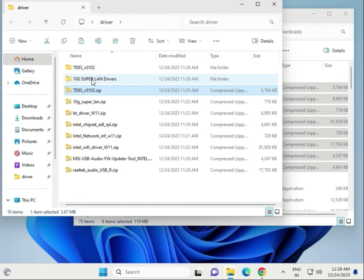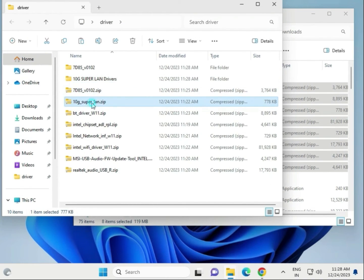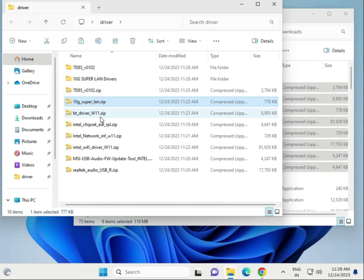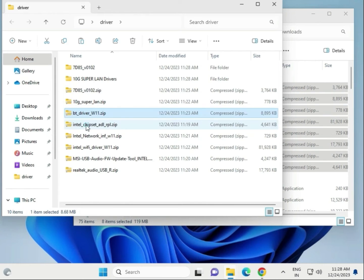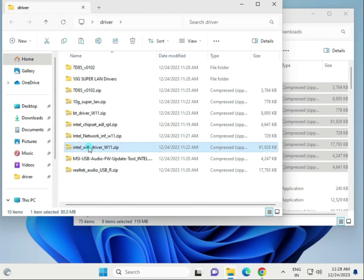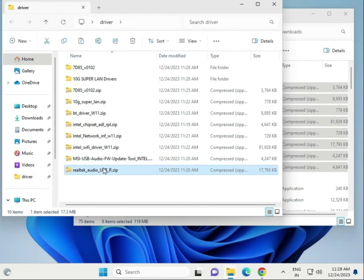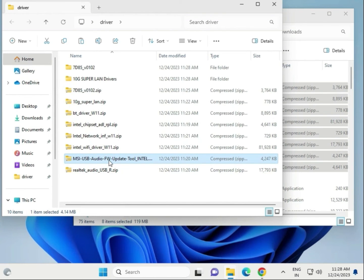This is the LAN driver, this is also a LAN driver, this is Intel LAN, and this is Bluetooth BT means Bluetooth drivers, chipset driver, network driver, WiFi driver, and audio drivers. This one is not required, so I'll delete it.